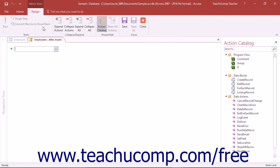Your choice determines when this macro is executed. If macros have already been set for any of these events, the buttons will appear highlighted in the ribbon.